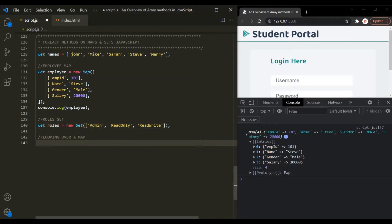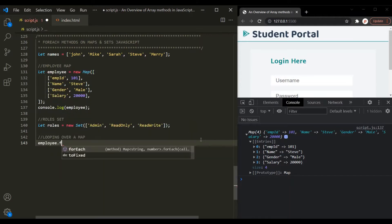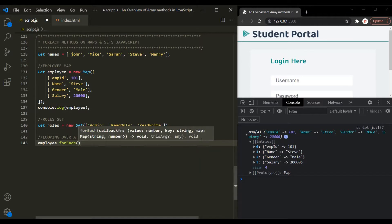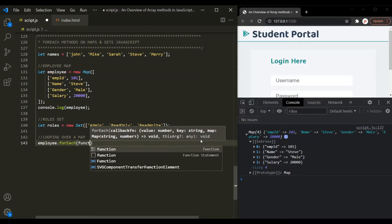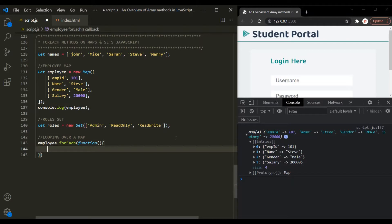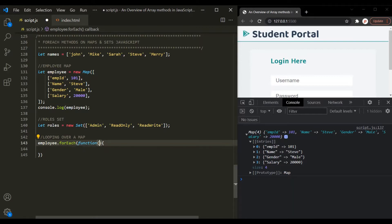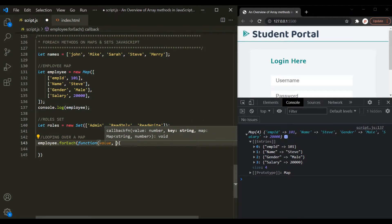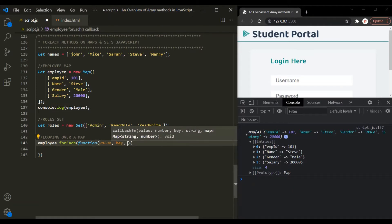In order to use the forEach method on a map, on the map name, we call the forEach method. And to this forEach method, we need to pass a callback function. In case of arrays, the callback function takes three parameters: the first parameter is the current element, the second parameter is the index of the current element, and the third parameter is the array on which we are looping over. But in case of maps, the first parameter for the callback function is the value of an entry — let's call it 'value'. The second parameter is the key for that entry. And the third parameter is the map itself — let's call it 'map'.